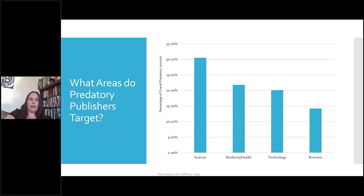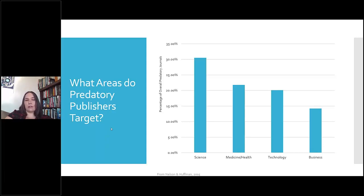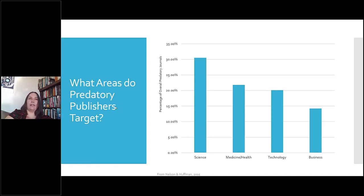Unfortunately, science is the area predatory publishers target most. Studies show over 30% of predatory journals are in science, followed closely by medicine and health, technology, and business. People in these fields need to be extra careful. Humanities scholars are targeted much less — likely because humanities research tends to be less well-funded, so there's less money for predatory publishers to extract.